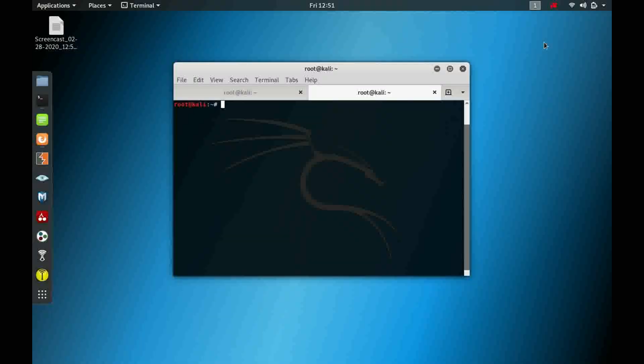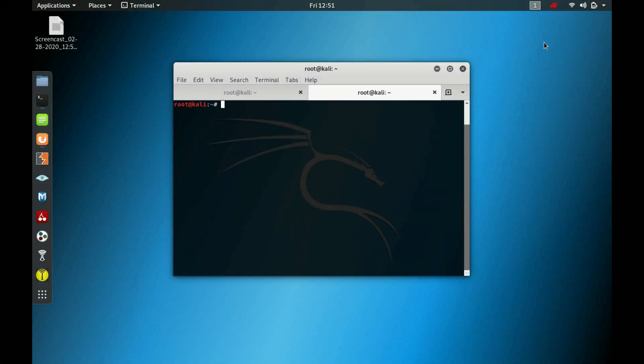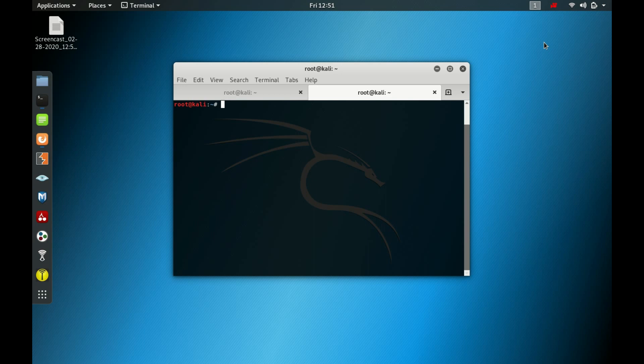Hello, we will record our first video and the first box will be Lame box. It is a Linux-based box and it is categorized as easy. It is the first box that Hack The Box released, and it is Linux based.